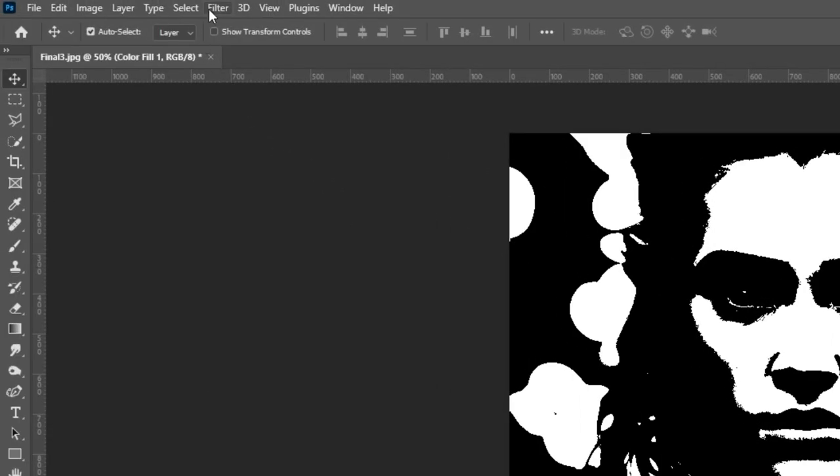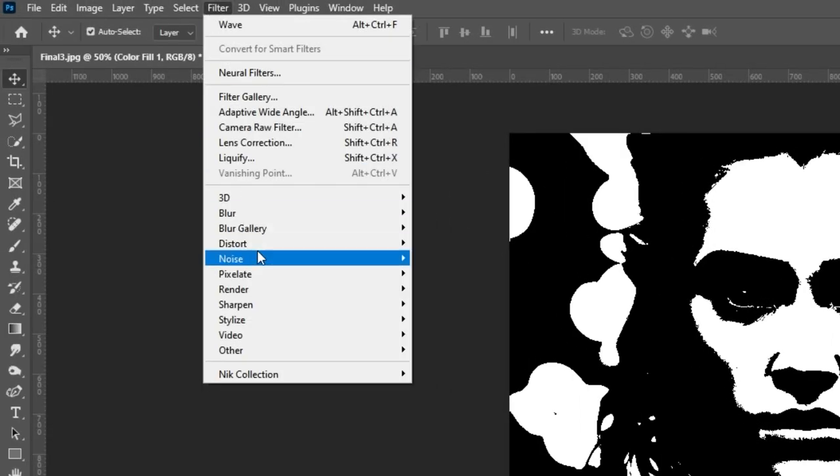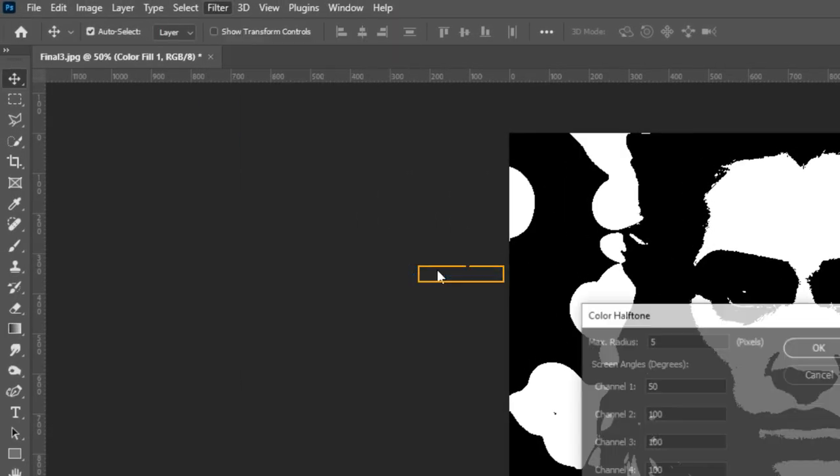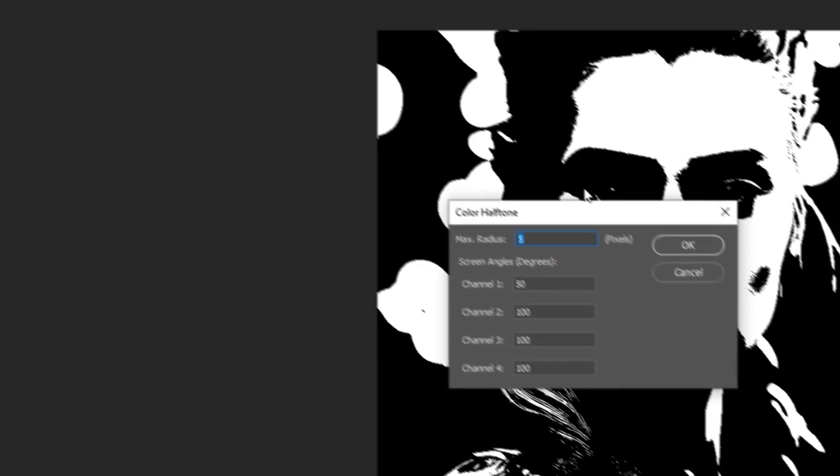Go to Filter, Pixelate and choose Color Half Dome. Follow these settings.